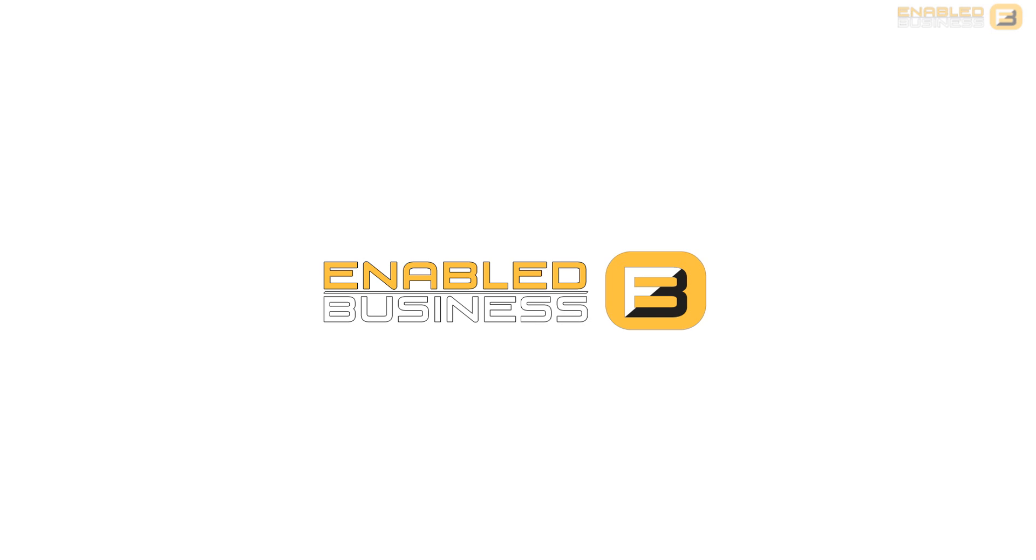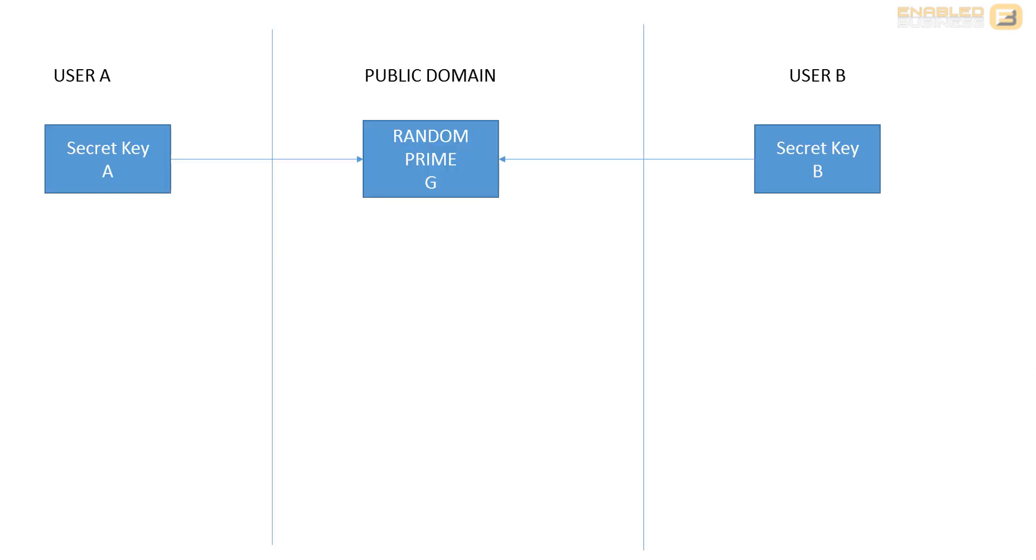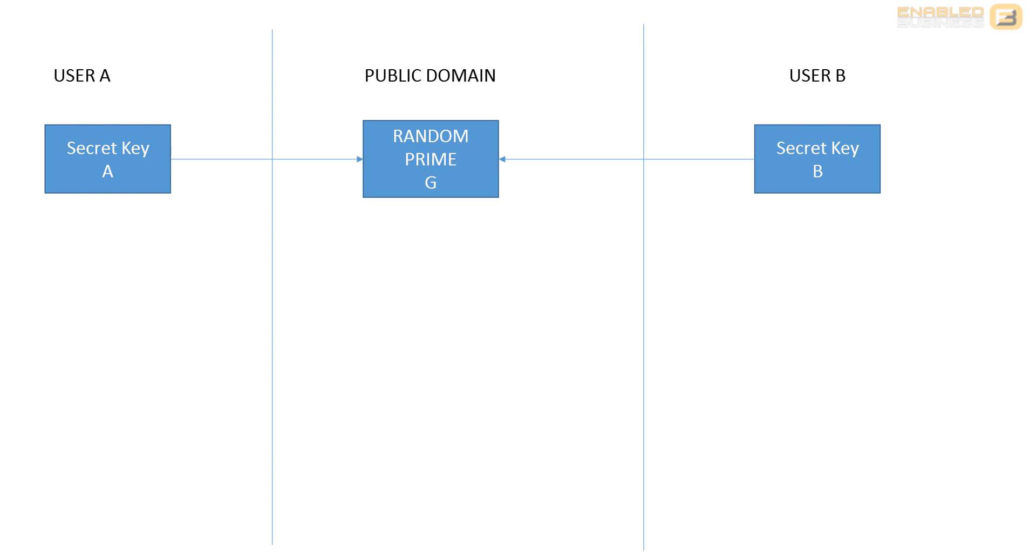Typically what you would have is a communication system where you've got User A and User B, and they both want to communicate with each other, but when they do that they need to go through a public domain. Essentially, User A has a secret key called A and User B has a secret key called B, and then in the middle you have a server or framework that generates a sub-key which is used by both of these to establish that encryption framework.